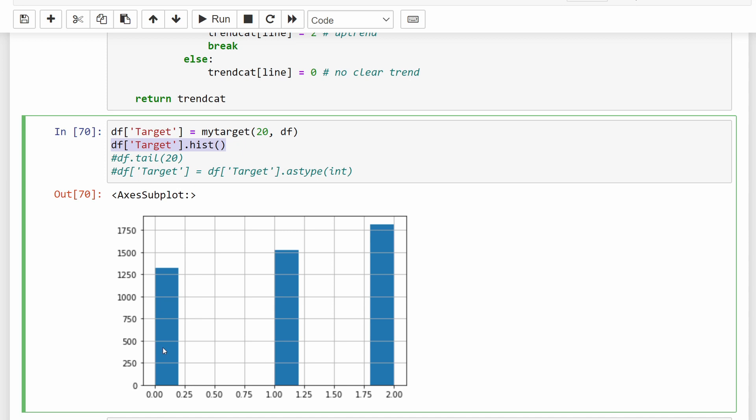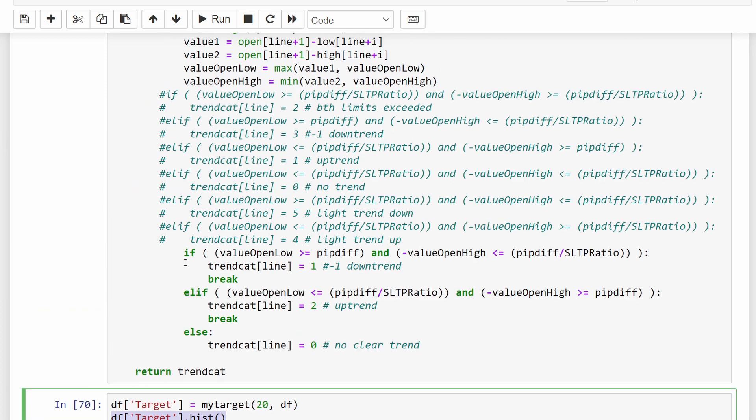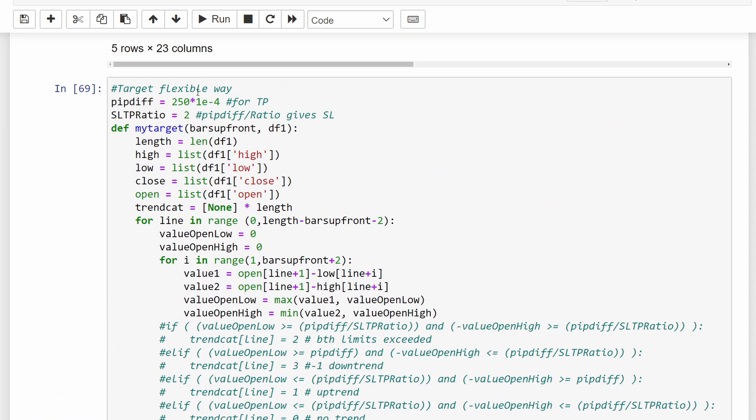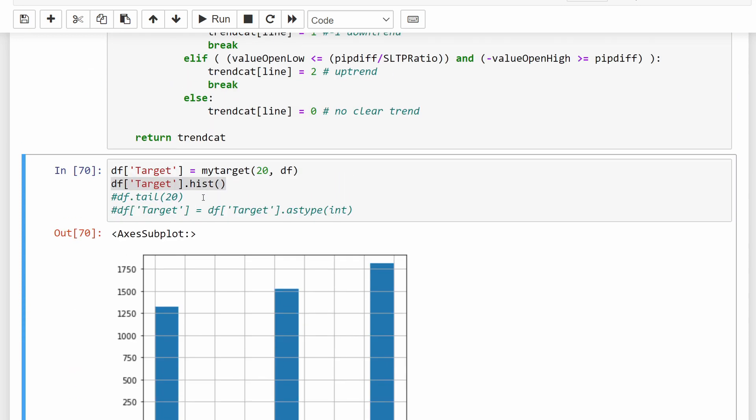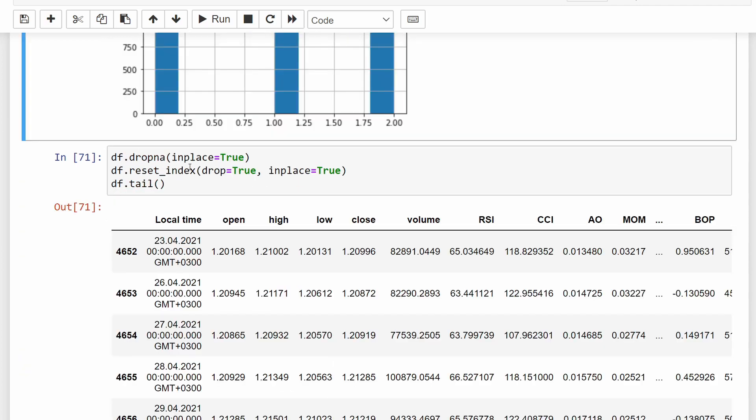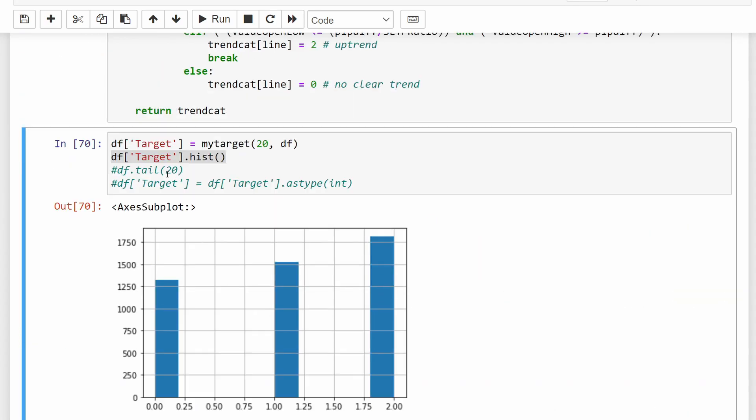So we have three different categories: category zero where we don't have a clear trend, in which case the price is staying between the stop loss and the take profit values, meaning between plus or minus 250 pips in this case. Category one where we have a downtrend and category two where we have an uptrend. Then again, we have some non-valid values generated from this computational part, and we have to clean our data and reset our index again.